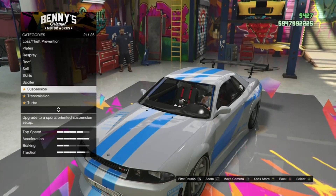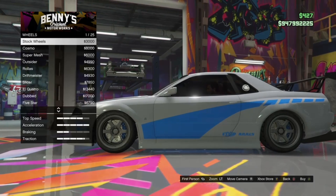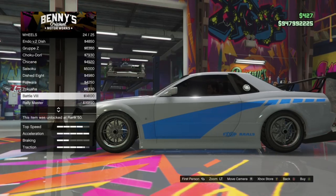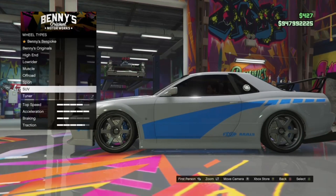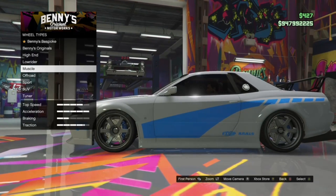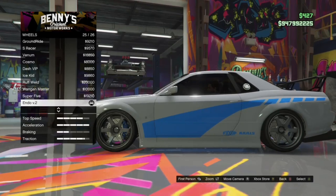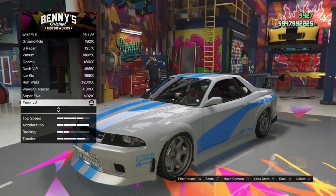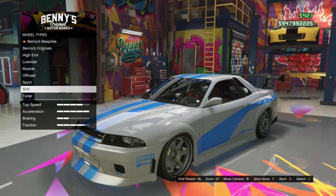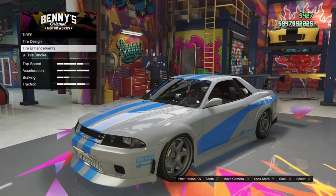For suspension, transmission, and turbo, you can use whatever you want. For wheels, if you're wondering what I put — I'm pretty sure it was Endo V2. If you go to the sport category, it's called Endo V2. I couldn't remember where it was at first, but it's in the sport category. I would recommend those wheels as they look somewhat similar to Brian O'Connor's car. You can use whatever wheels and wheel color you want — I left mine as alloy.